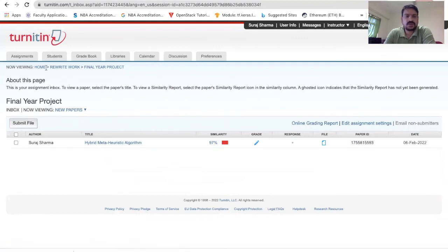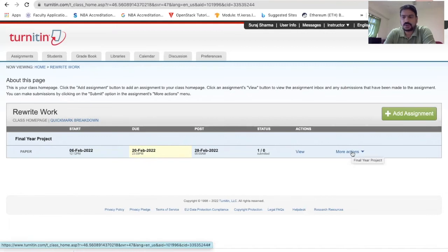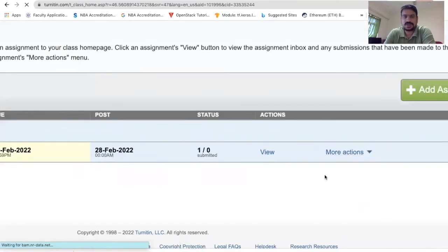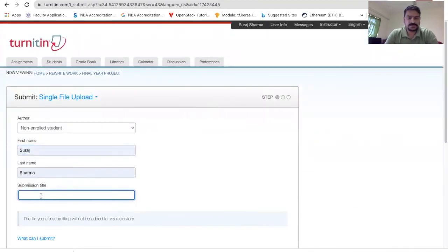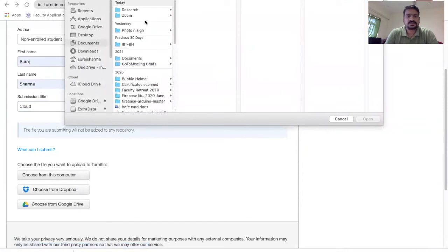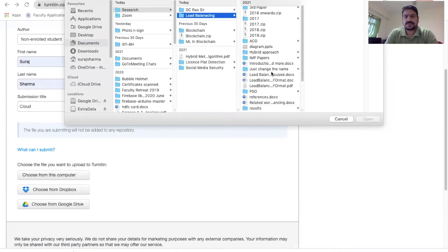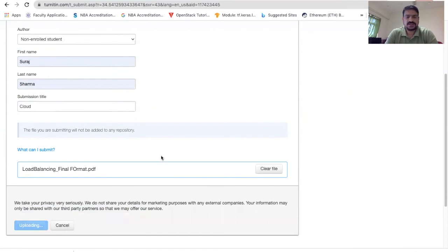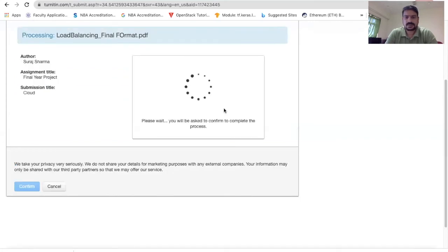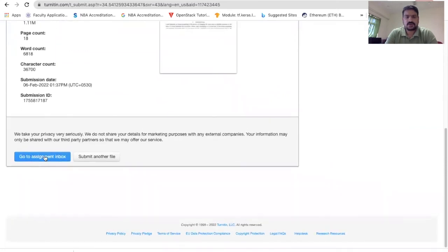To summarize the process: from the home, go to any class, open the assignment, click 'More Actions', then click the submit button. Fill in all the details — the paper name — and choose the file you want to check for plagiarism. Let's say I'll check another paper that has not been published. After uploading, confirm the submission and go to the assignment inbox.